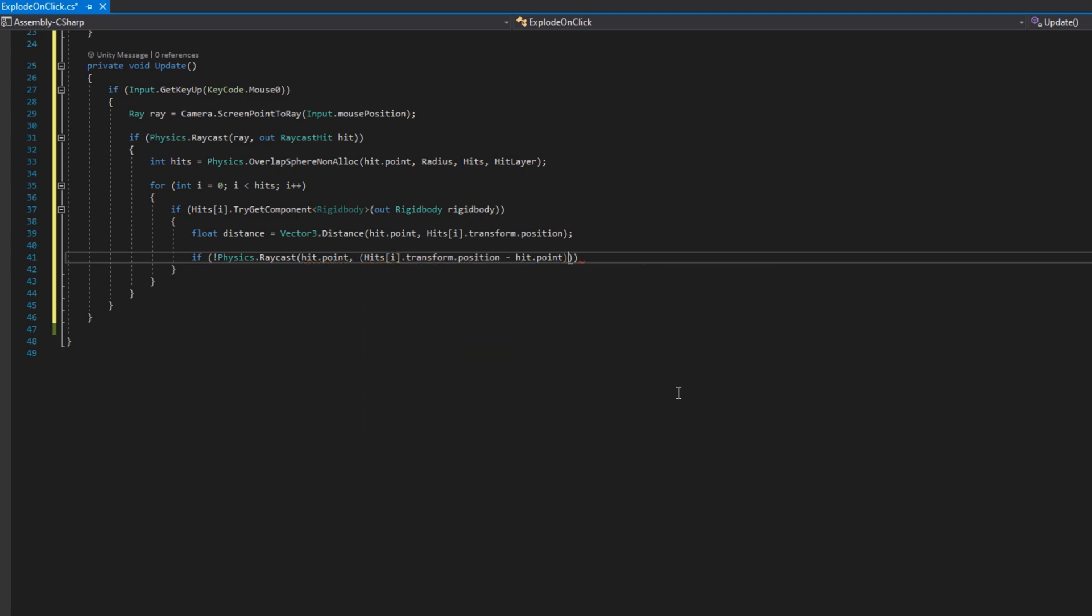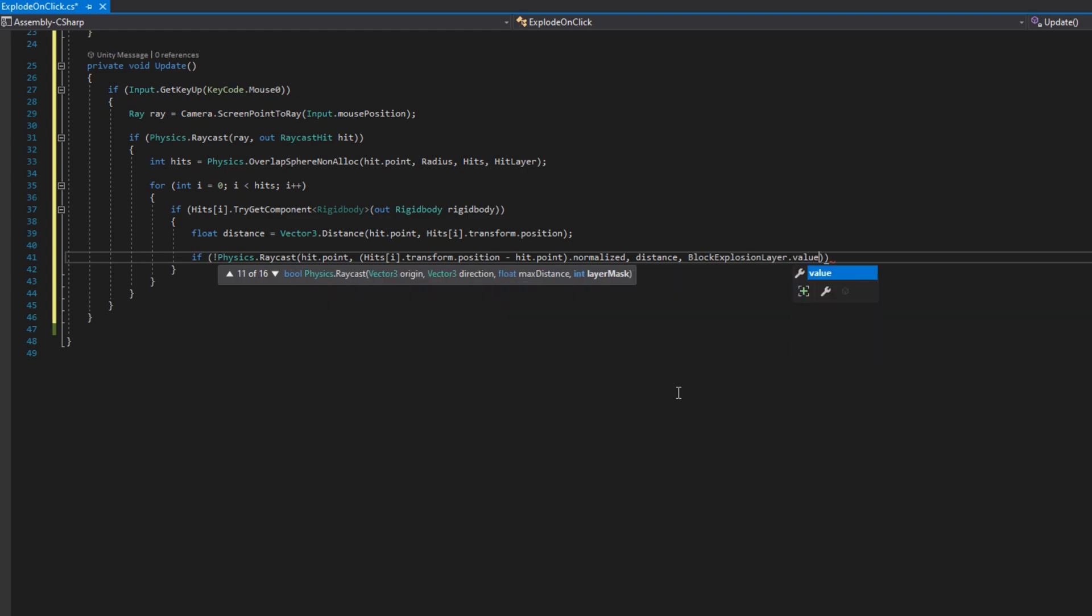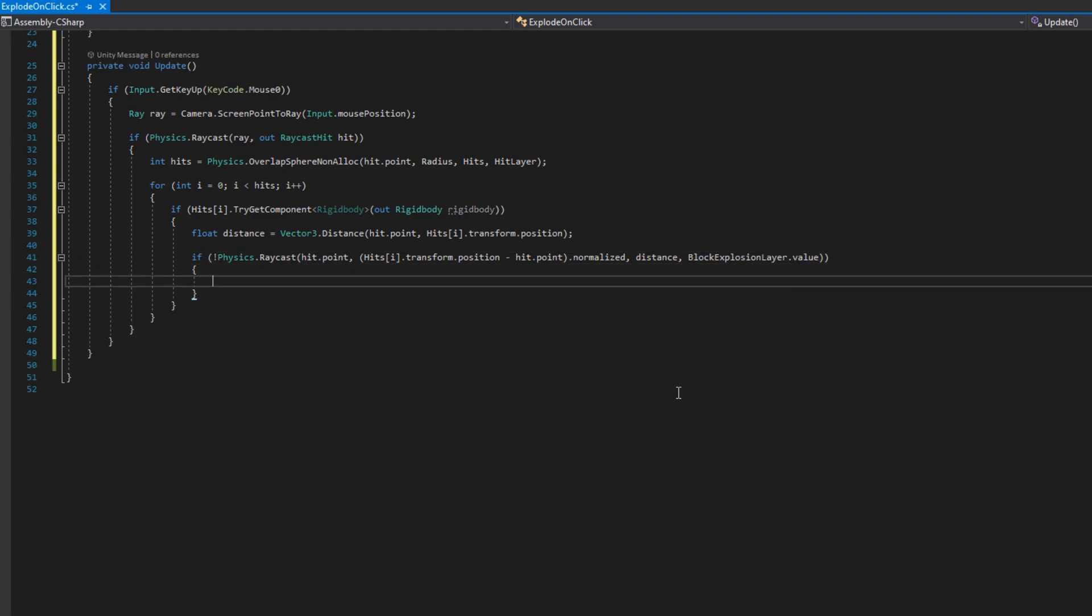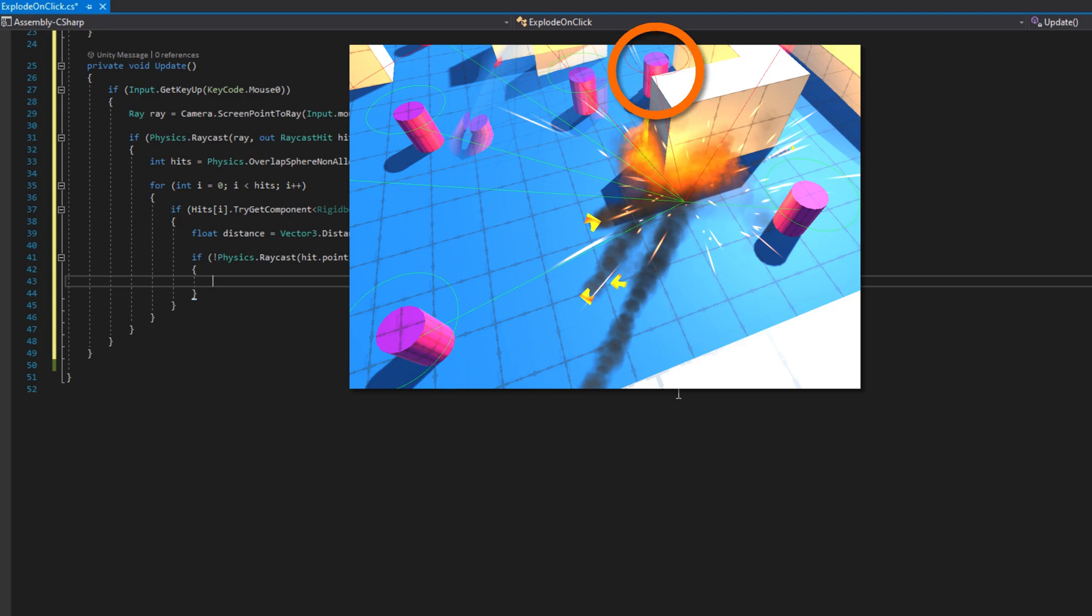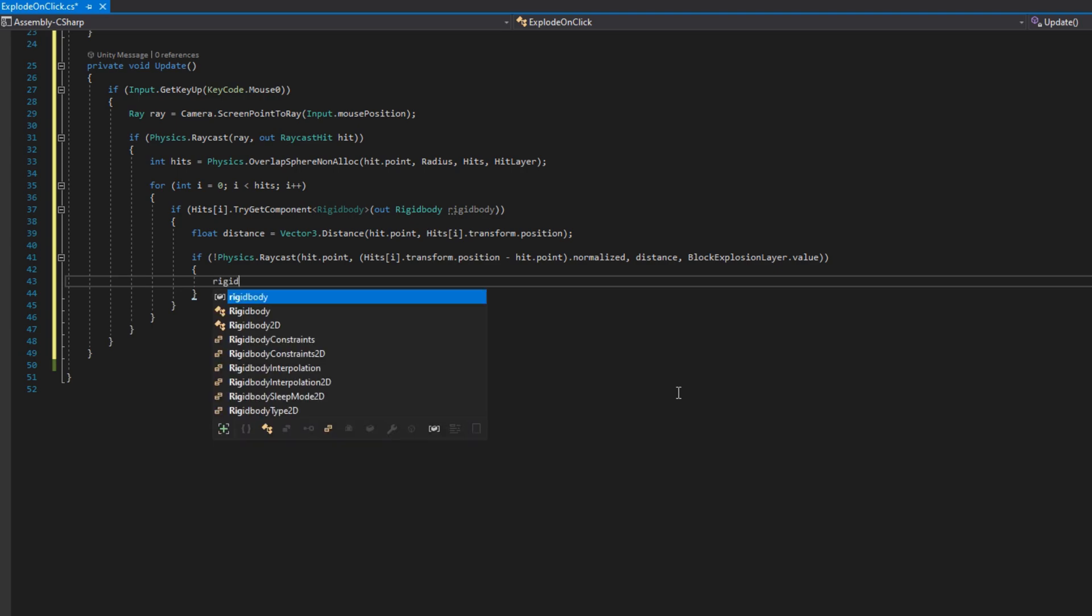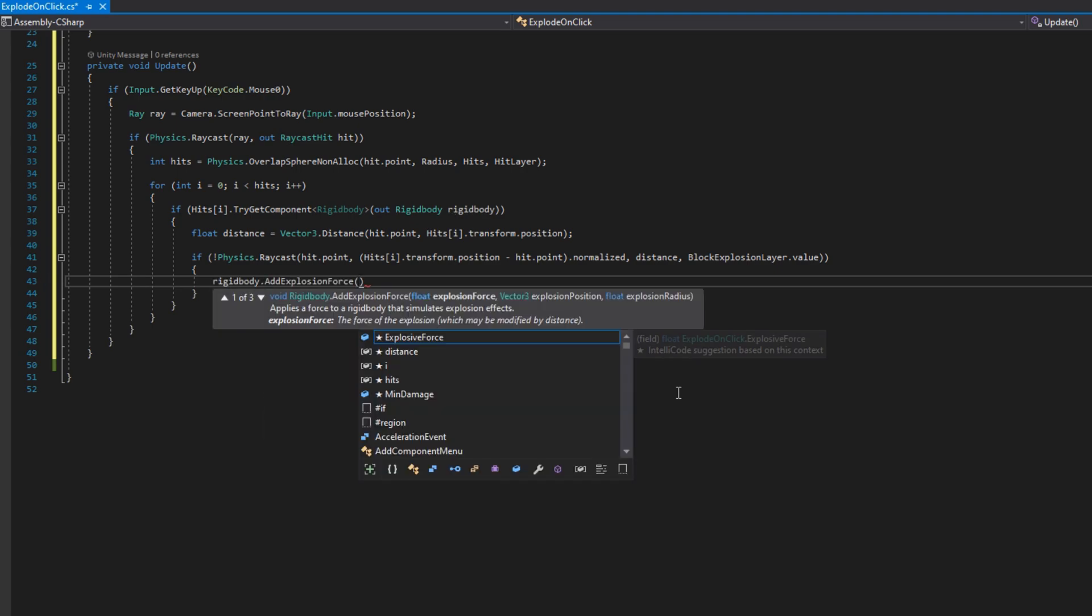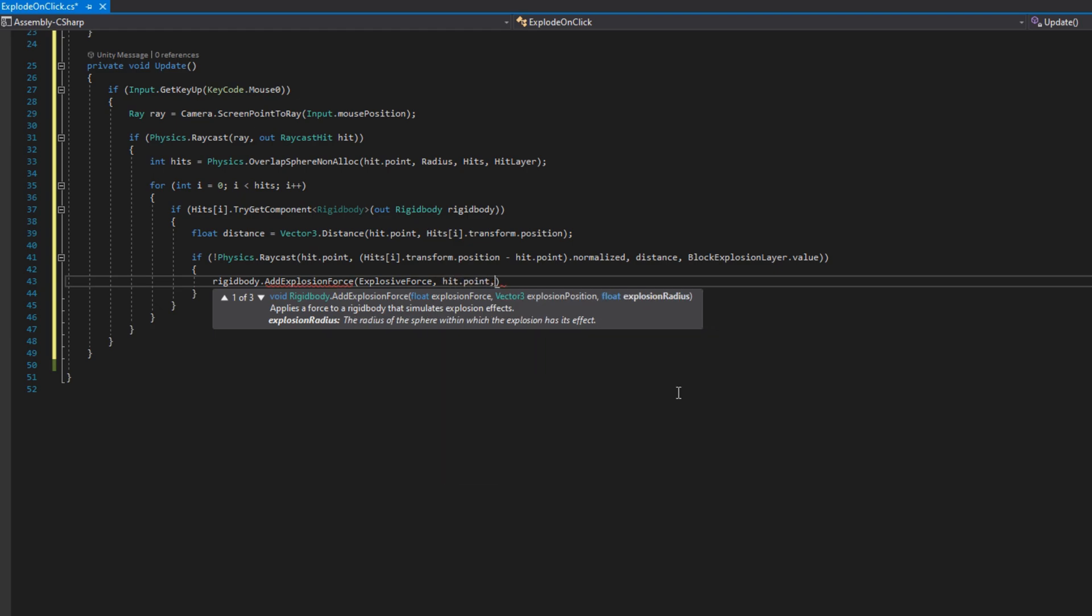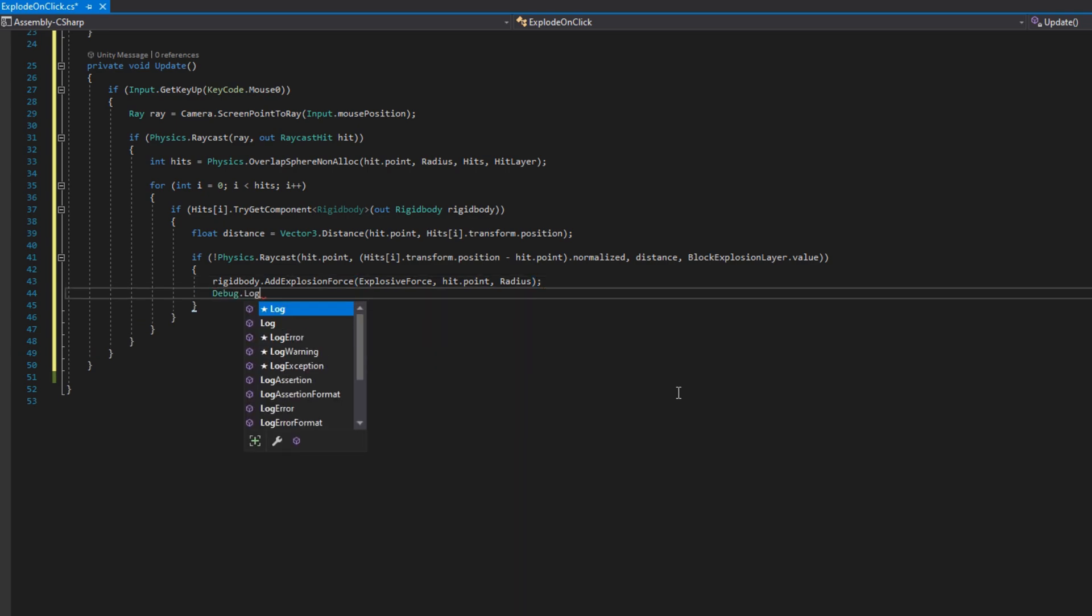And then we will check if we do not hit something with this physics raycast. So if not Physics.Raycast passing in the hit point in the direction of this object. That's hits indexed by i.transform.position minus hit.point.normalized. That gets us the direction vector towards our hit object. We're going to pass in the distance and the block explosion layer as the layer mask. That way we'll check only if an object on that layer, which I'm going to set to default since that's what all the walls are on. If we've hit the wall, then we know this object is not going to get exploded.